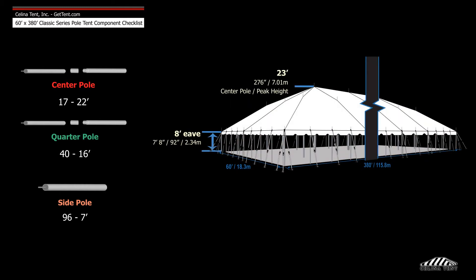If the desired eave height is 8 foot instead of 7 foot, the side poles will be 8 foot tall with 23 foot center poles and 17 foot quarter poles.